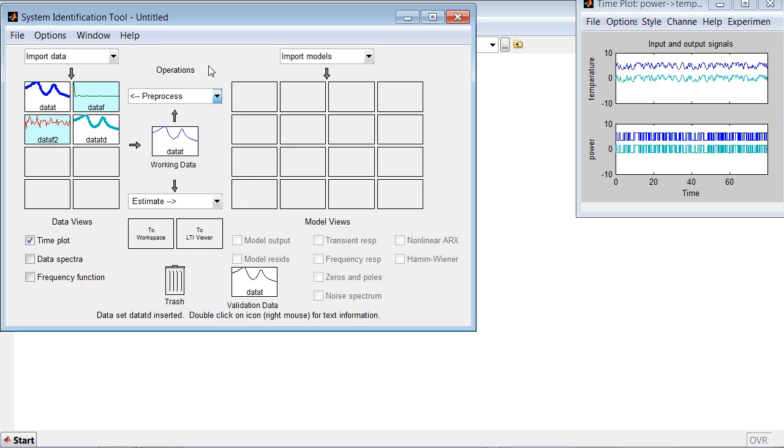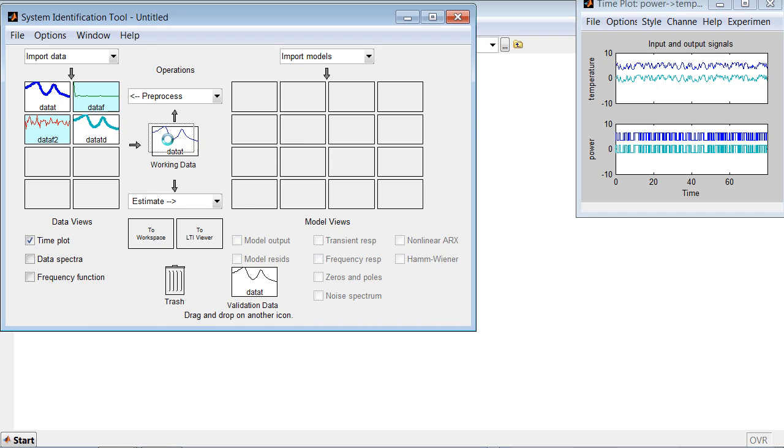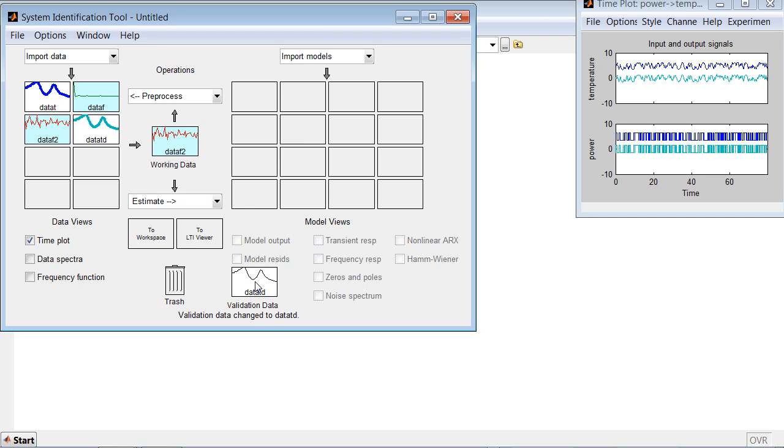Now when we created two cleaned up datasets, we can use the frequency dataset for estimating the model, and the time domain dataset for validating the results.